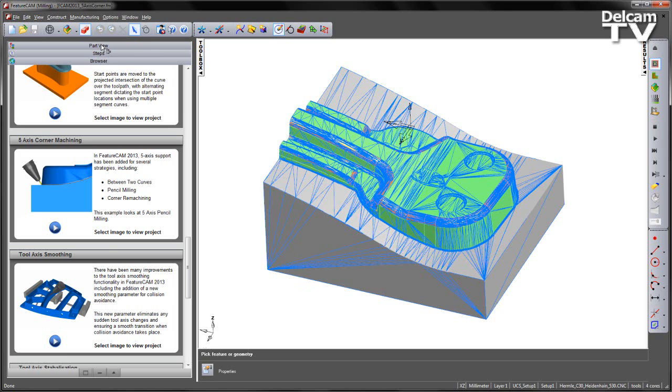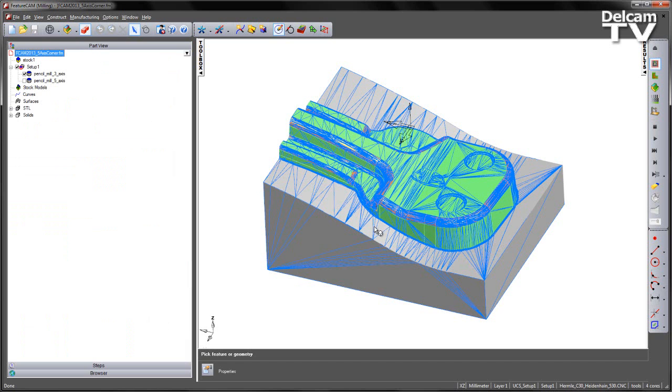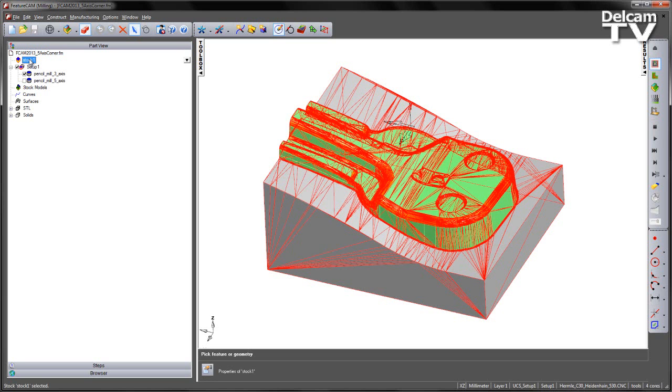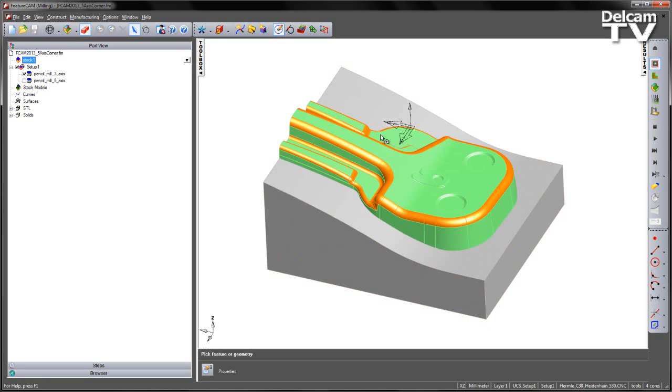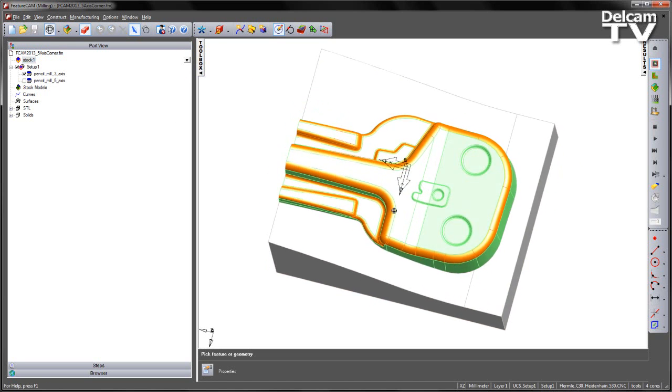In the case of this part we have a Press Tool component and we have an STL that's making up our stock. I'm just going to select the stock and hide this for the time being, just to clear up the part.